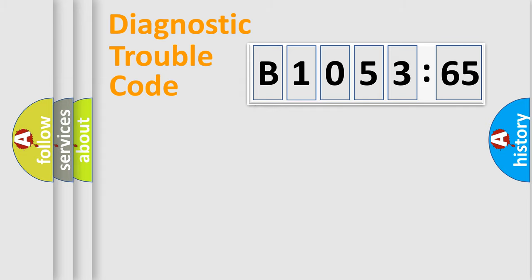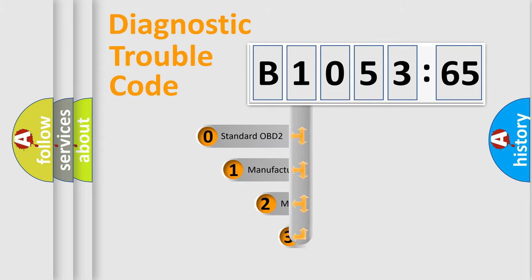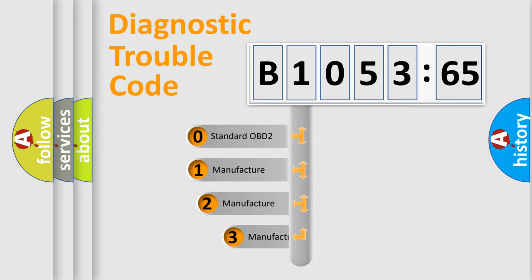Powertrain, Body, Chassis, and Network. This distribution is defined in the first character code.